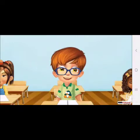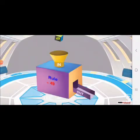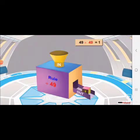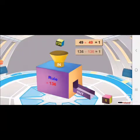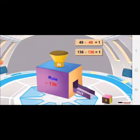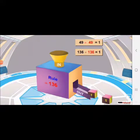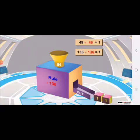For example, if you divide 49 by 49, you get 1 as an answer. Or, if you divide 136 by 136, you get 1 as an answer. This is one of the properties of division.